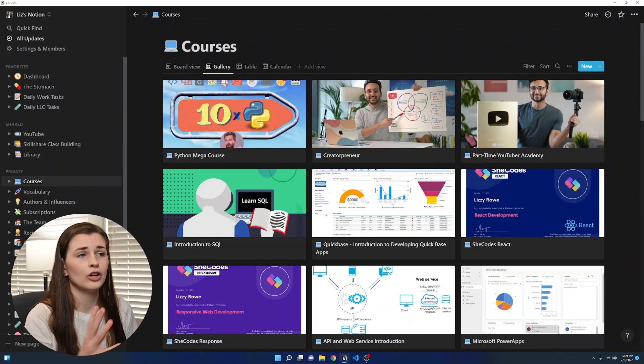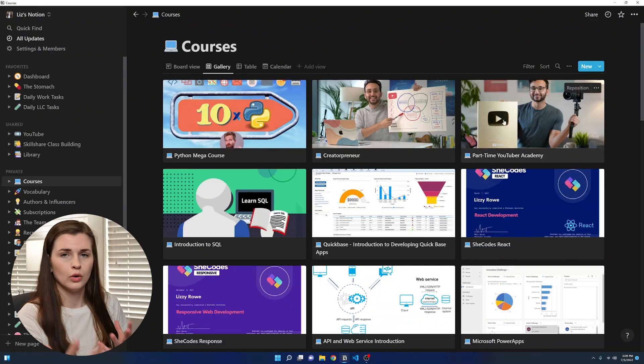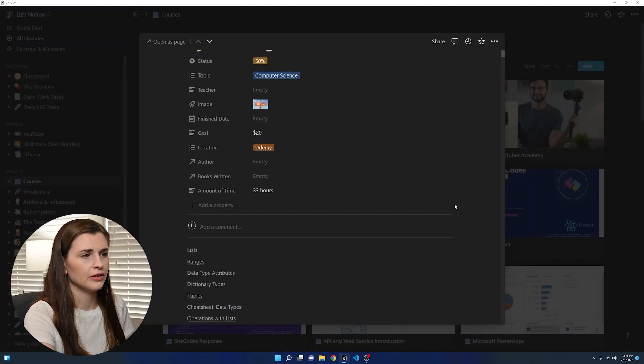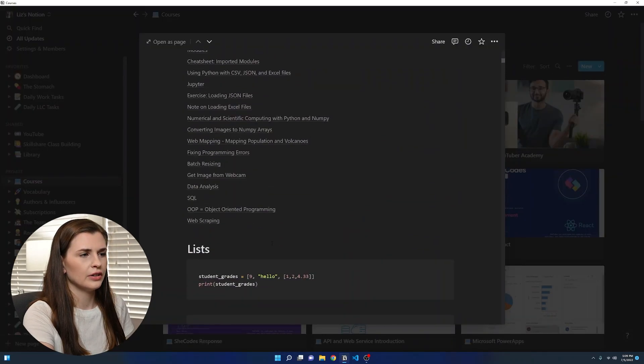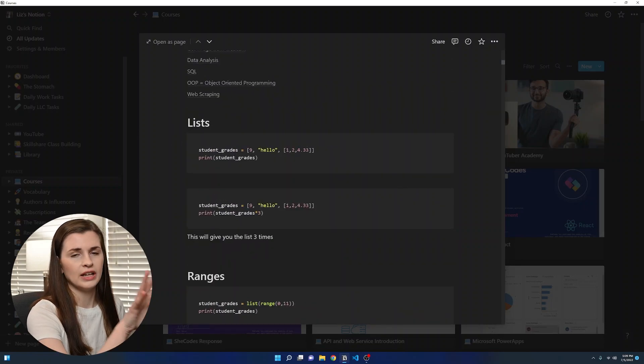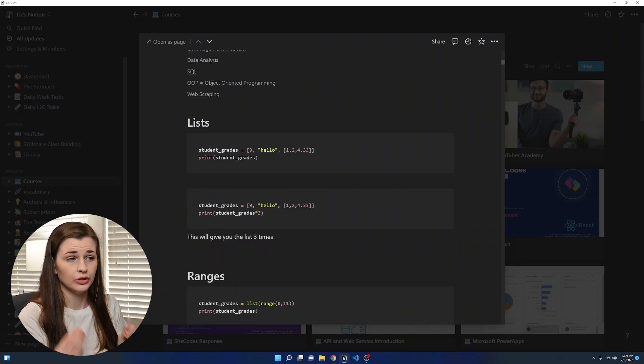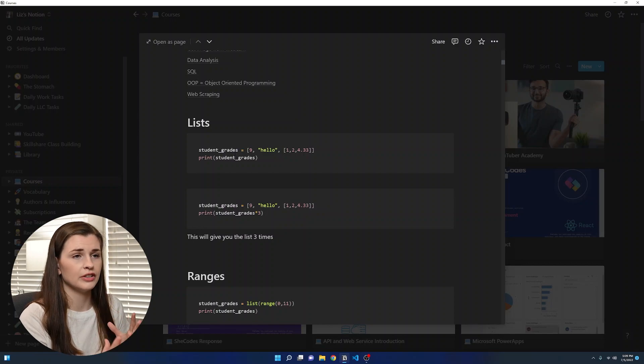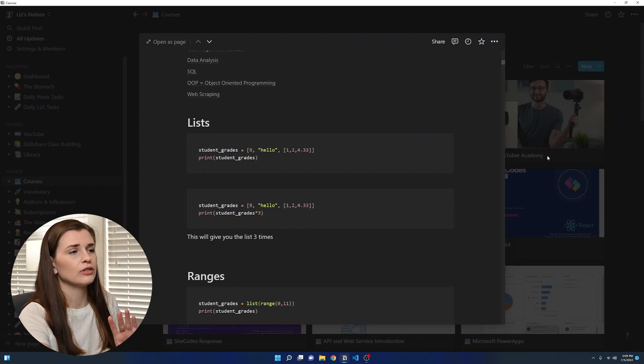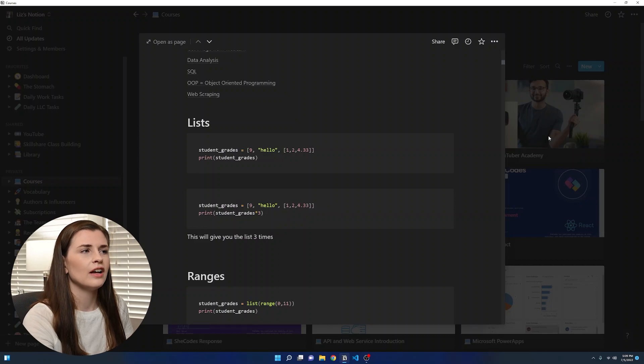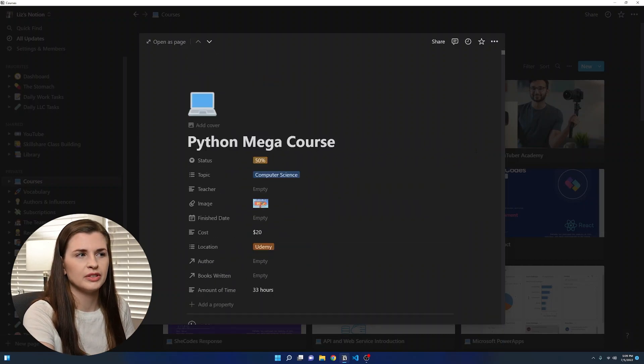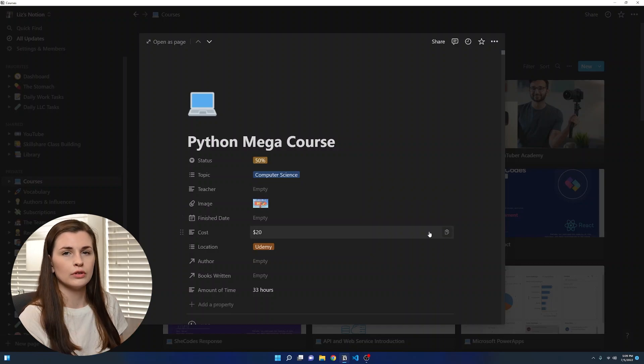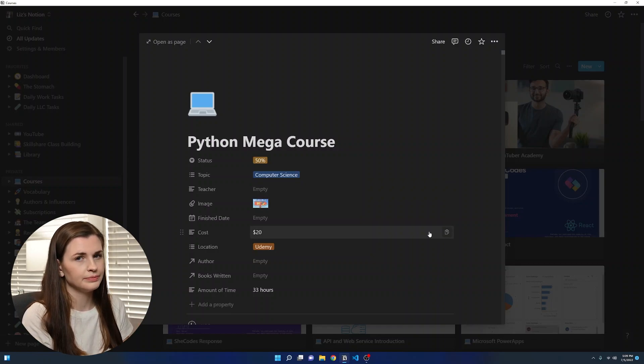I also will use this for engineering courses or computer science courses as well. So if we go into like this Python course, you can scroll down and I have all my notes, but you can embed code into here. So this is another really good option for if you're in computer science or engineering and you want to take classes on the side. This is also what I consider a resource because I'm not necessarily learning Python for a specific project. It's really just for the sake of learning. So it's more of a resource rather than a project.